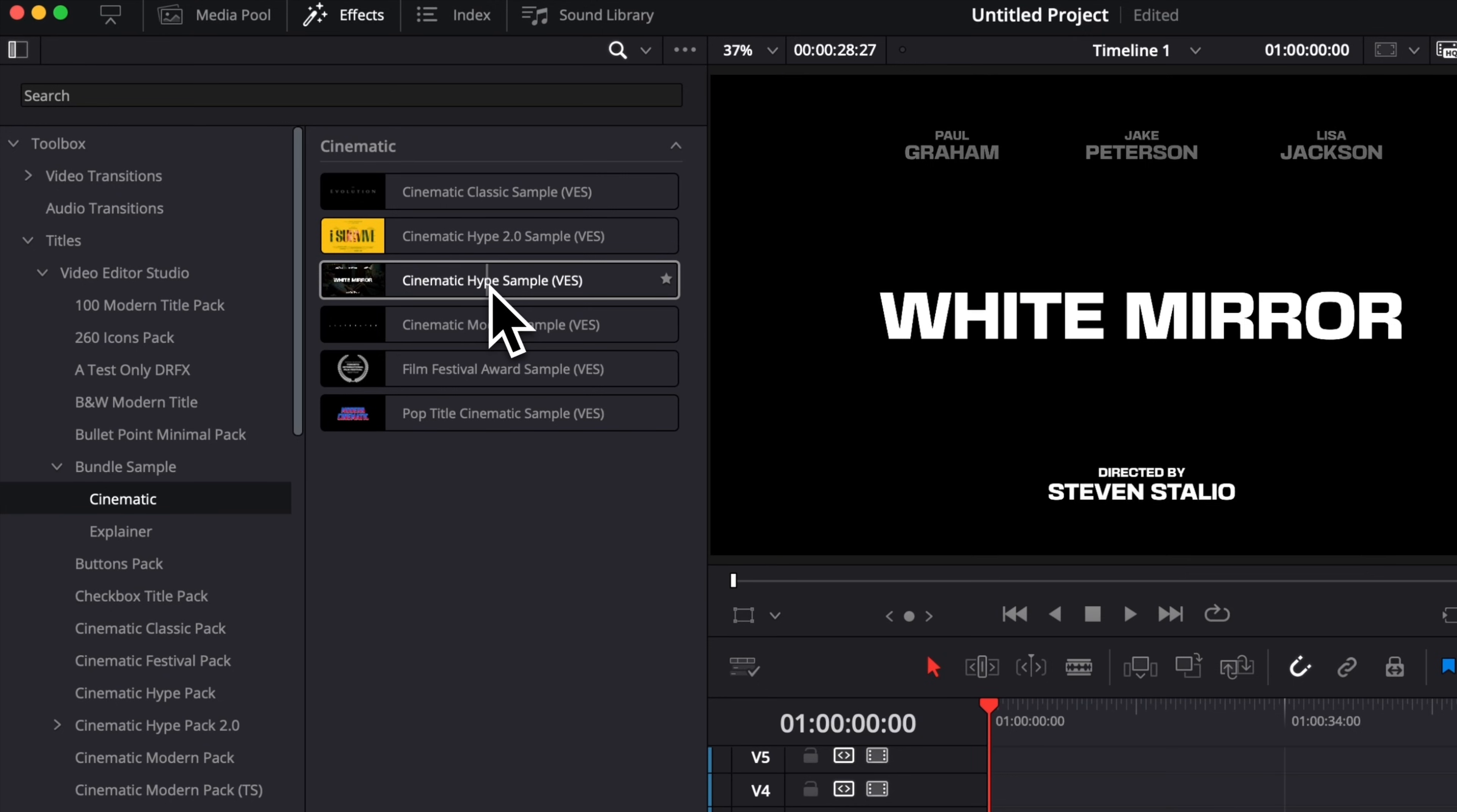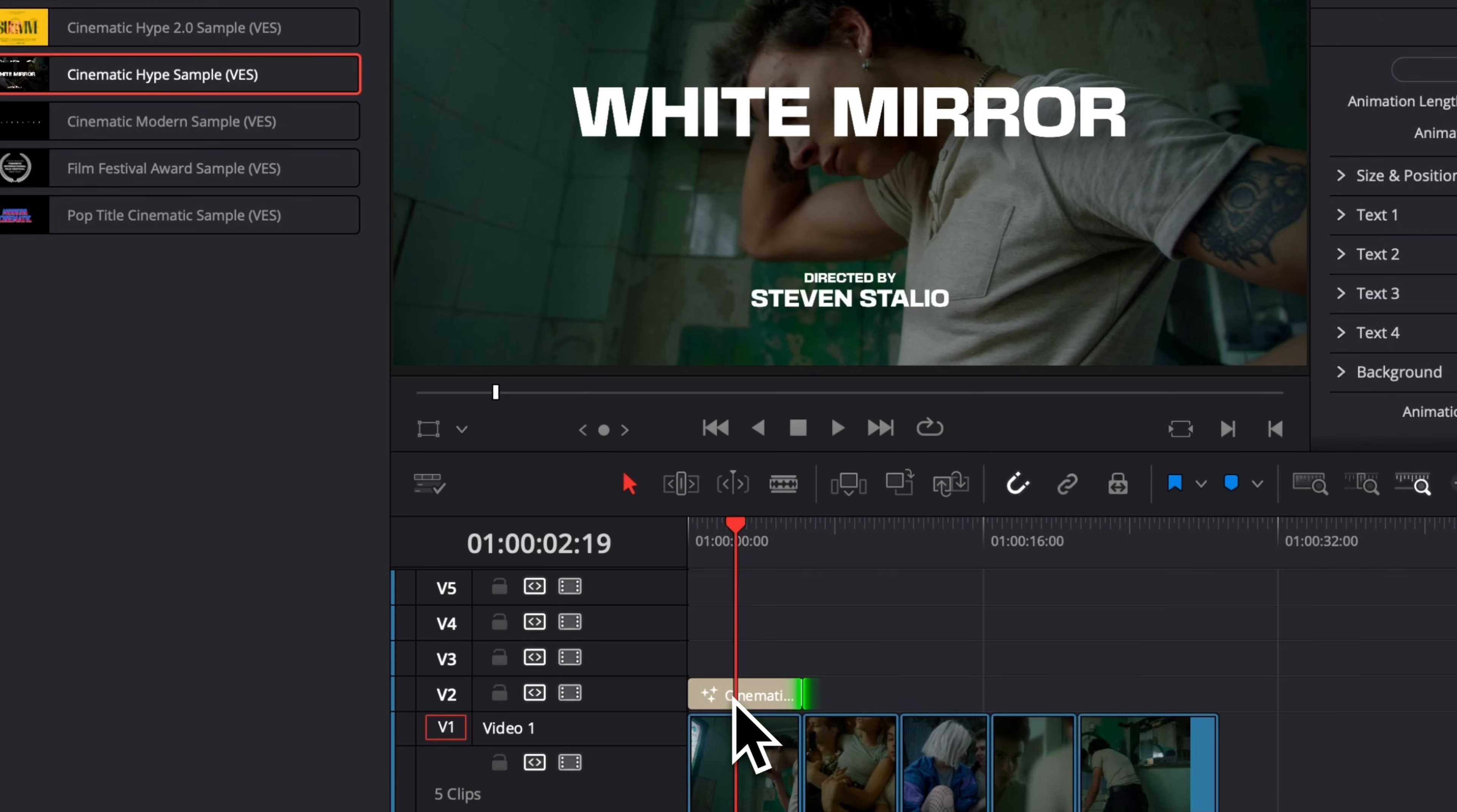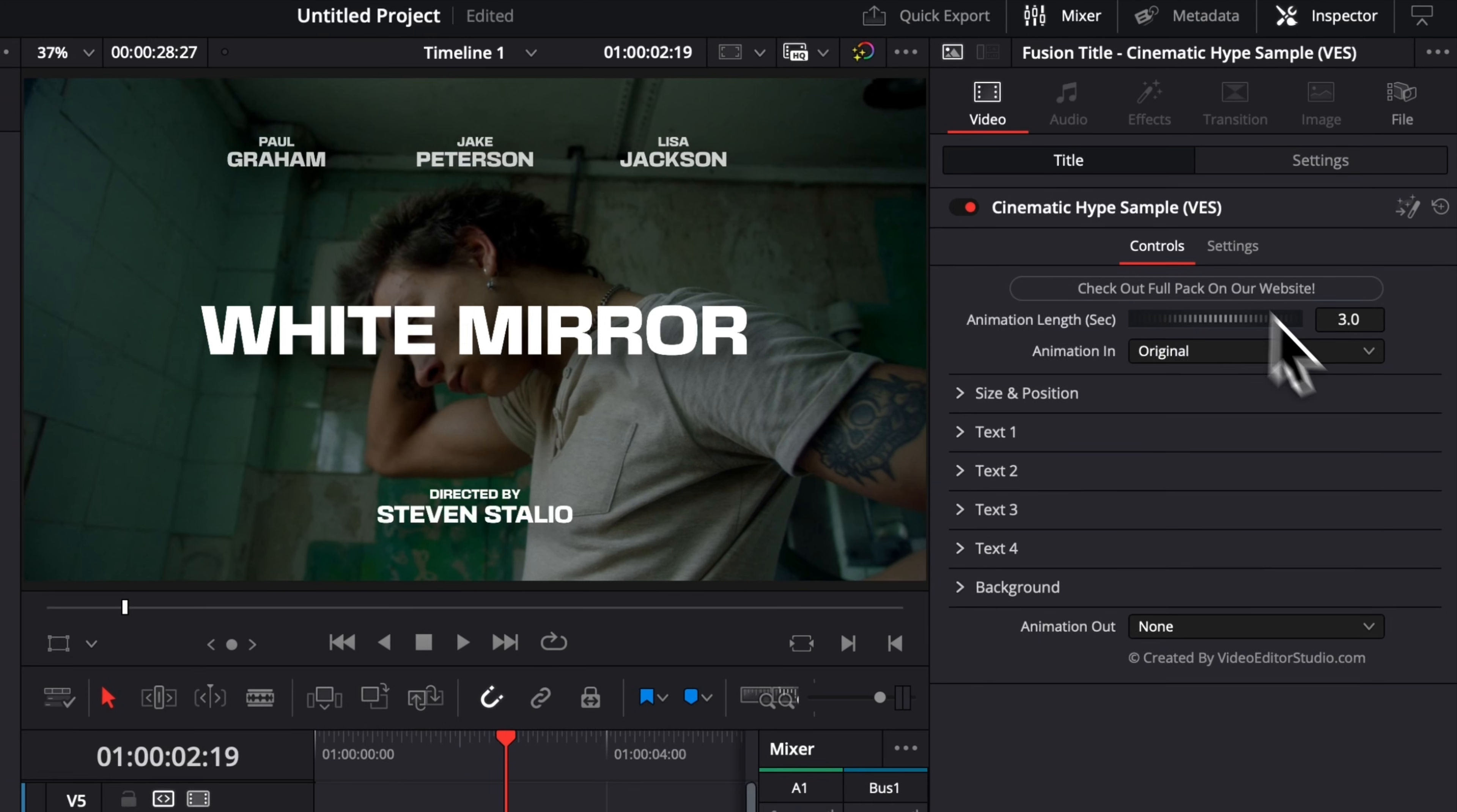So let's start by dragging, for example, this one from the Cinematic Hype. Let's drag it and bring it right above our footage right here. I'm gonna extend it to just cover the entirety of the footage. And I'm gonna zoom in a little bit in my timeline so we can see a bit more what we're doing. Already, as you can see, the layout is working out perfectly.